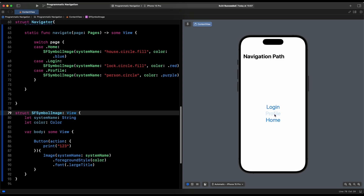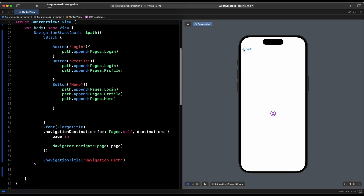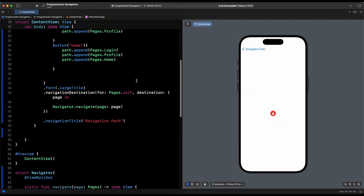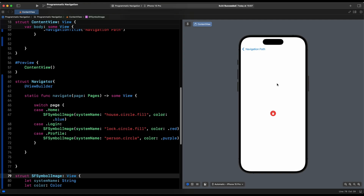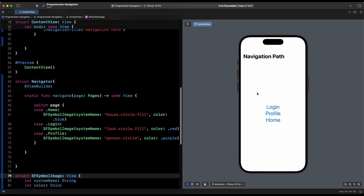Build successful. Now we see the person icon for profile. When we go back, we don't go directly to the main page because we jumped in two pages deep — both login and profile are on the stack. Going back once brings us to login (the padlock). Going back again takes us to the home screen. Going to home puts us three levels deep: we see the blue house icon.